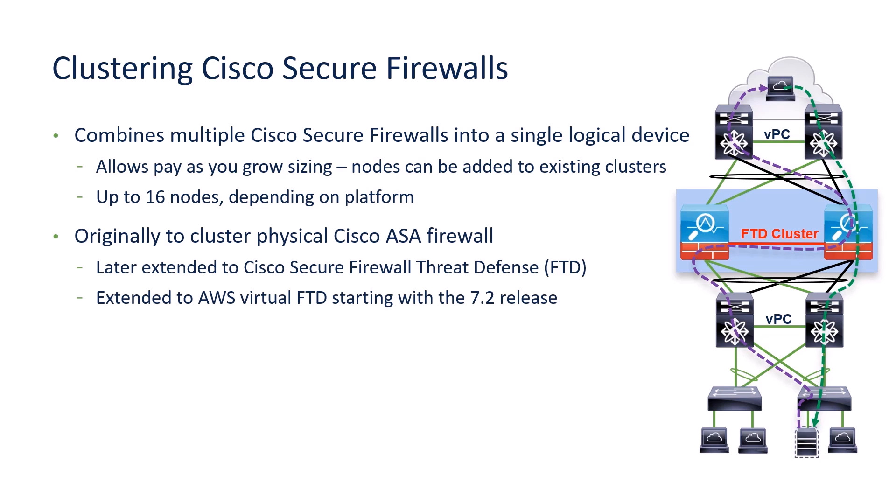Clustering was originally invented for physical firewalls, in particular for the Cisco ASA firewall. It was later adapted to physical Cisco Secure Firewall Threat Defenses or FTD. More recently, it was extended to virtual firewalls. In particular, in the 7.2 release, it was extended to AWS.